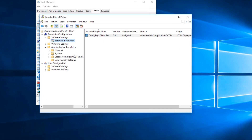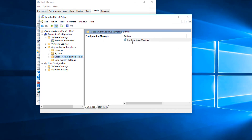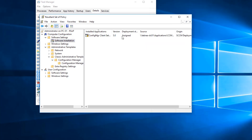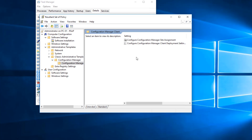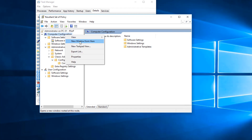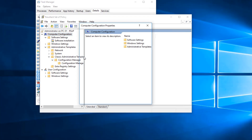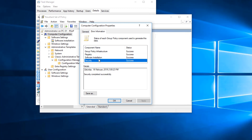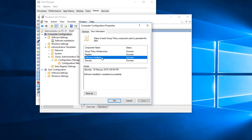In RSOP, click on Computer Configuration, then Software Settings, and extend Software Installation — you can see that this policy is applied. Under Administrative Templates, then Classic Administrative Templates, we have Config Manager and Config Manager Client — we can see that these two policies have been applied as well. If CCMSetup is still not running on your device, right-click on Computer Configuration and click on Properties, then click on Error Information. You should see an error there if there's a problem.